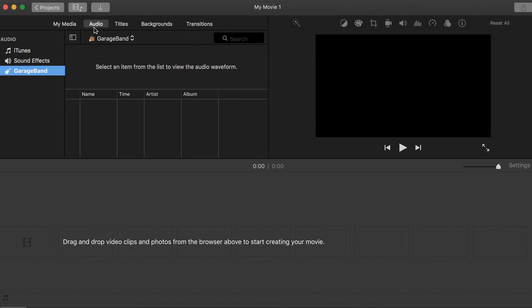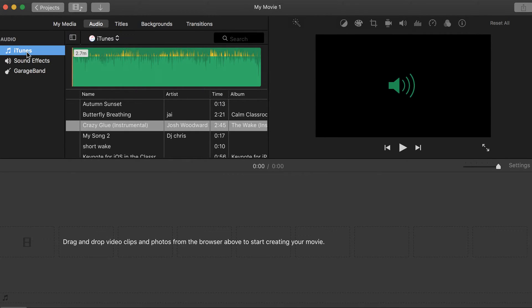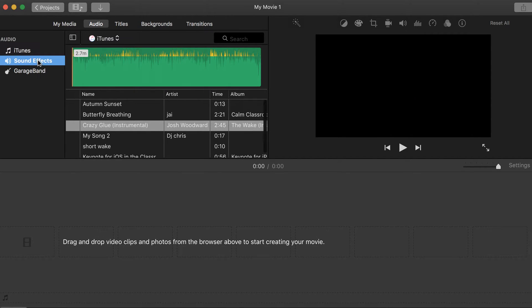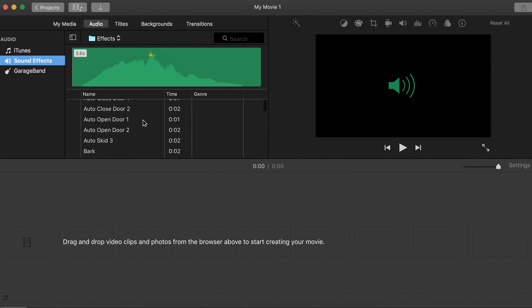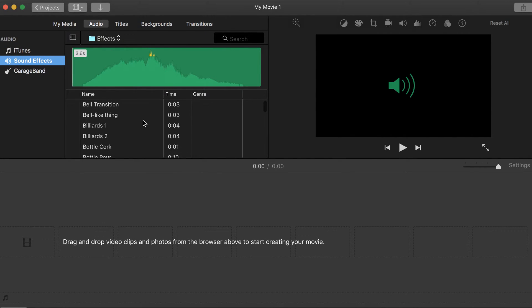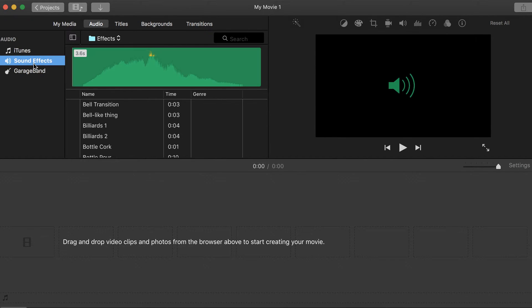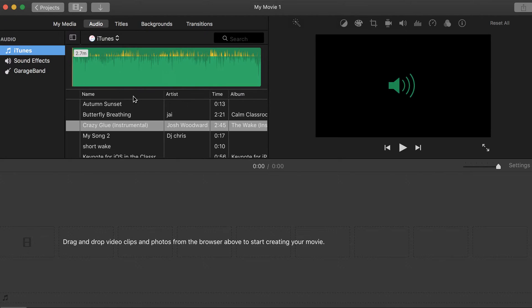We have audio, and there's three different areas that you could add from. Your iTunes library, sound effects that are already in iMovie, and then when you get advanced, you could add some GarageBand sound effects through that.